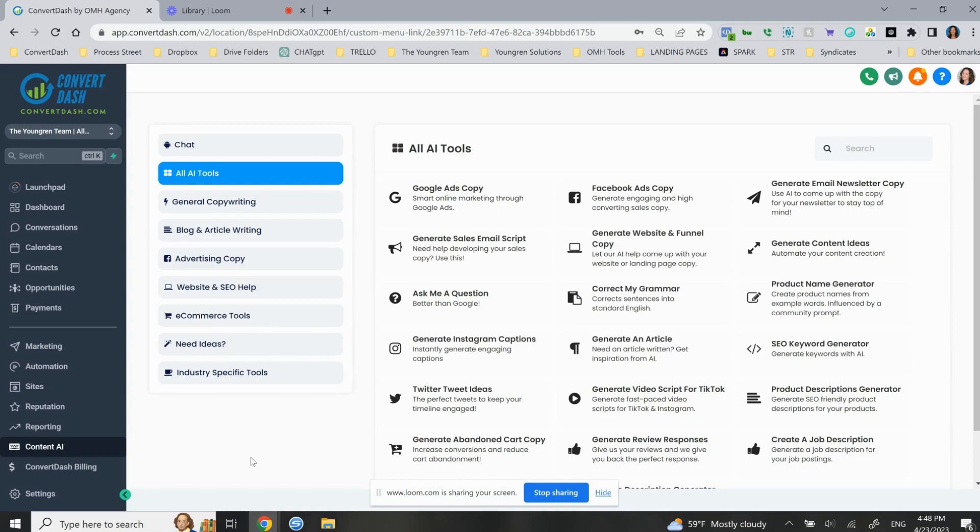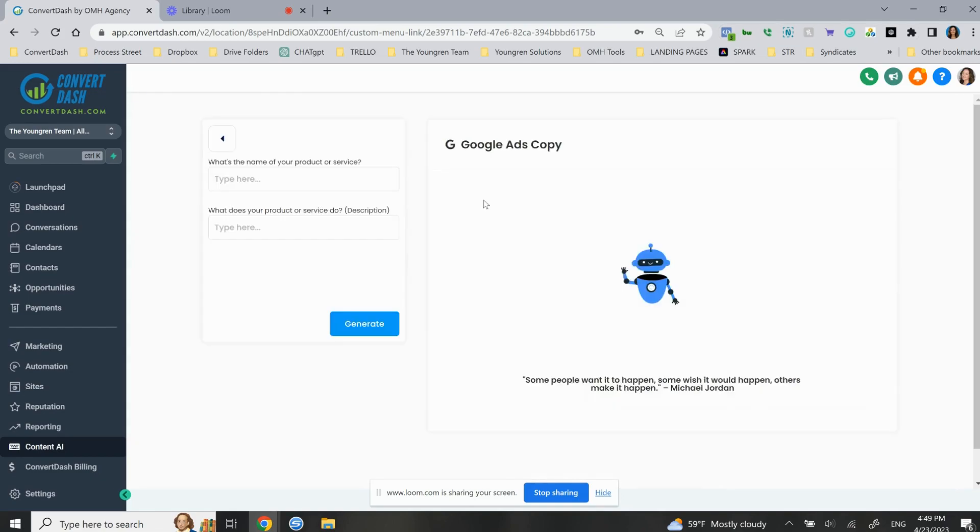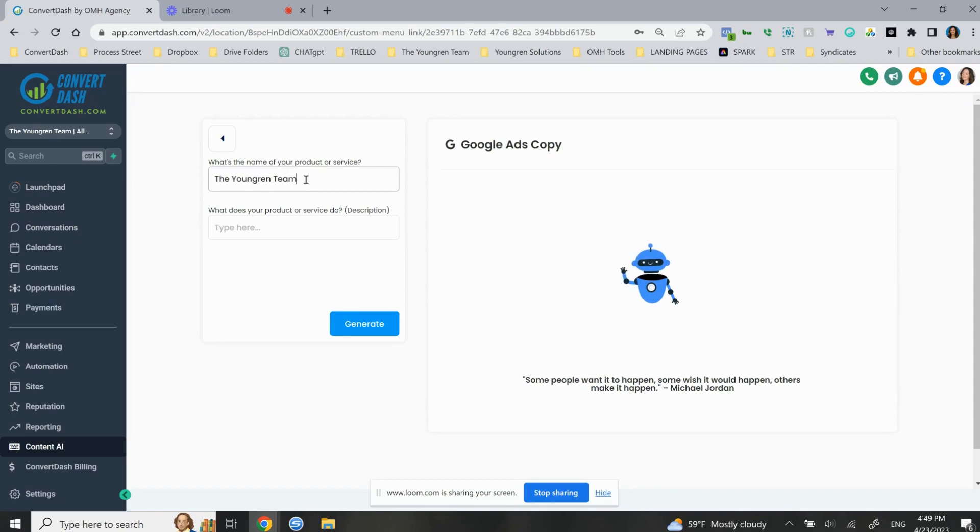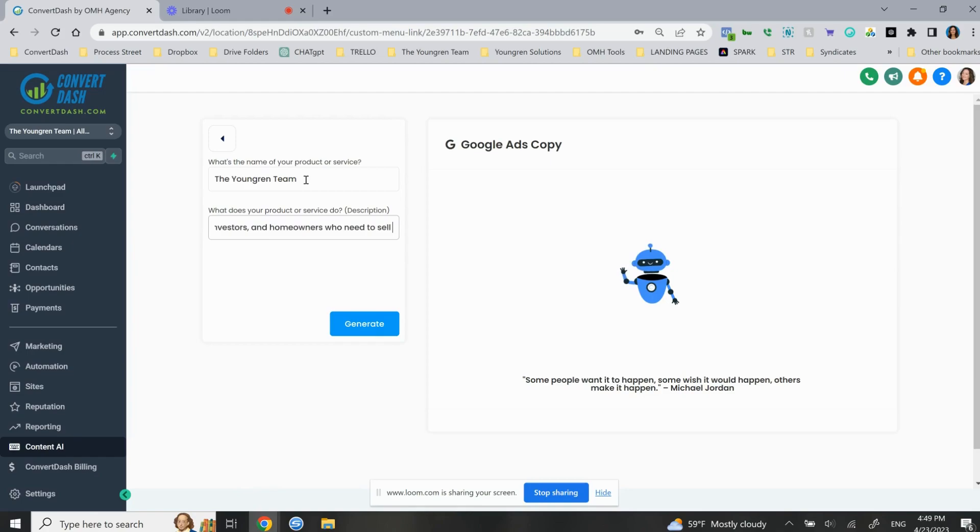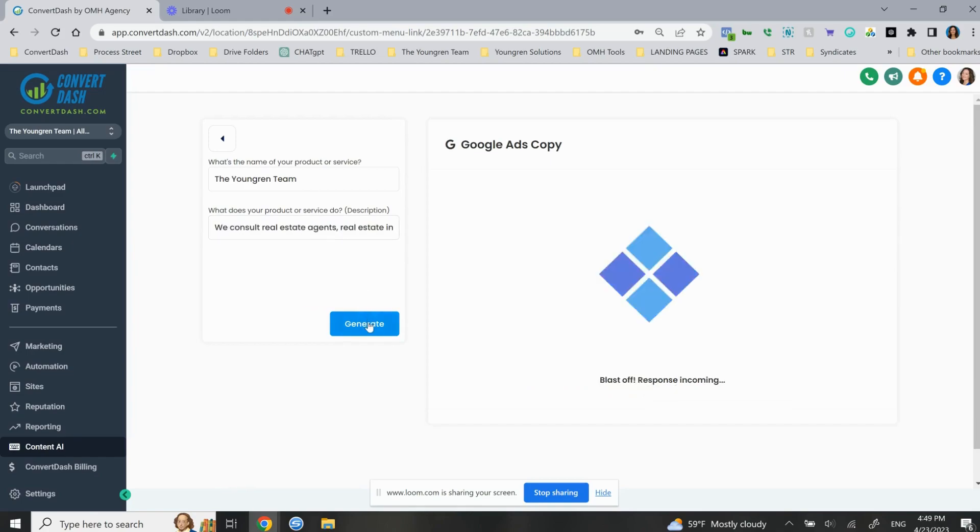Super simple way to get started with AI content. If you want a Google ads copy, what's the name of your product or service? Well, I'm going to, just to give you an example, the Youngren team. Okay. So that's us. What kind of product or service do you do? We consult real estate agents, real estate investors, and homeowners who need to sell their house. And then we'll generate.